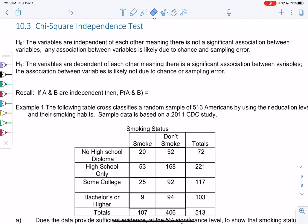Section 10.3: chi-square independence test. This test is a little bit different because we'll have two-way tables, so we'll basically have two variables. Let's see what we're looking for.